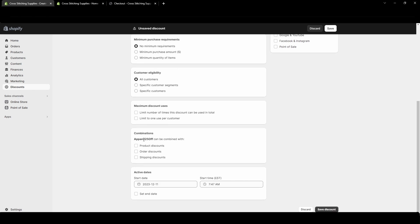And then combinations apparel 25 off can be combined with and then we can select discounts we want it to be able to be combined with at checkout. If it cannot be combined with anything no other discounts can be stacked with this coupon at checkout. For this example I'm not going to select any of these because I'm going to have a video going over all the different combinations you can have of combined discounts.